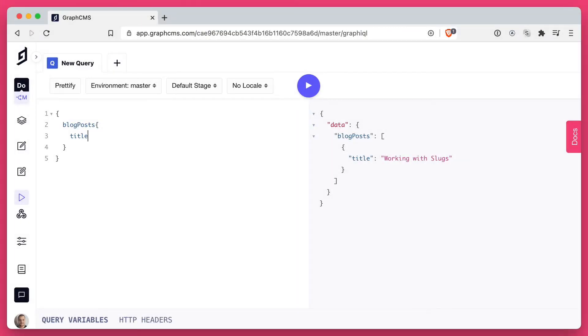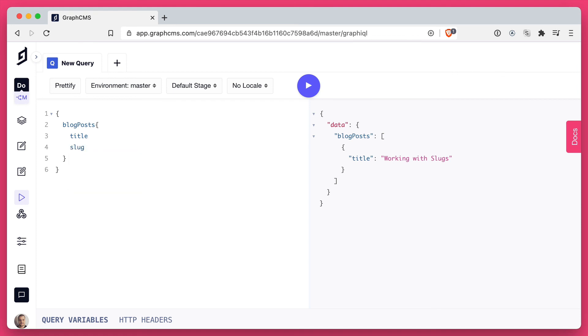Now in the same way we would make a GraphQL query to get our blog posts and the title, we can now also query for that field slug.